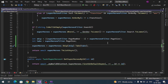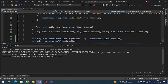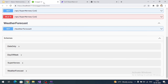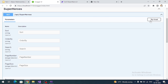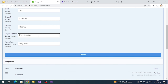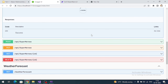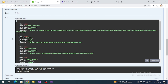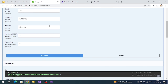Let's check the API. In Swagger I'll specify page number as two and page size as five, then execute. We are getting data and records are being fetched, so pagination is working fine.